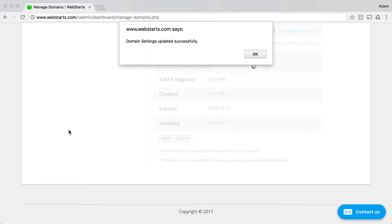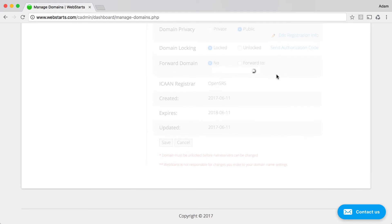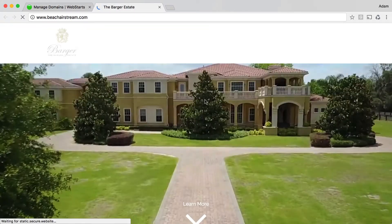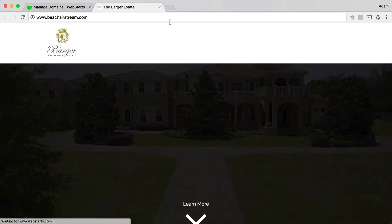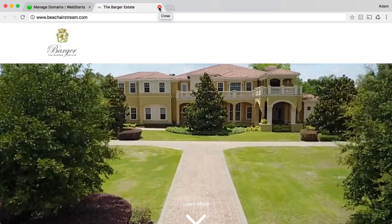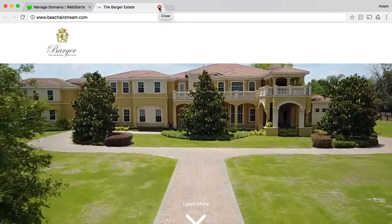In a matter of a few moments, that domain name will begin pointing to the new website that I specified for it to go to, as you can see here.